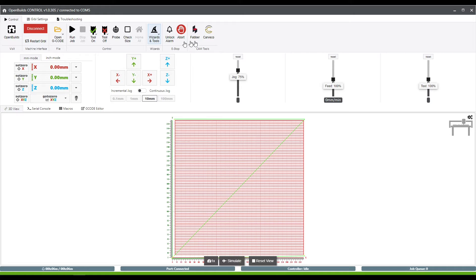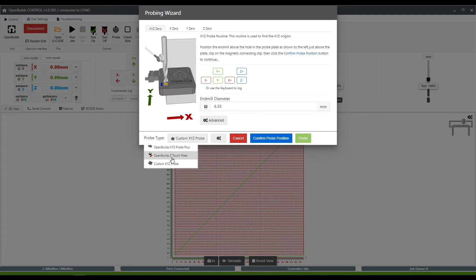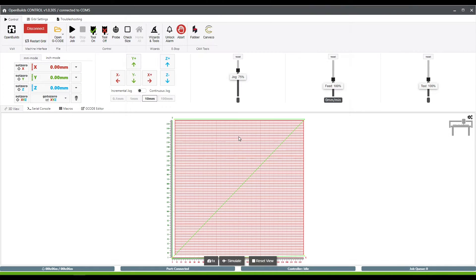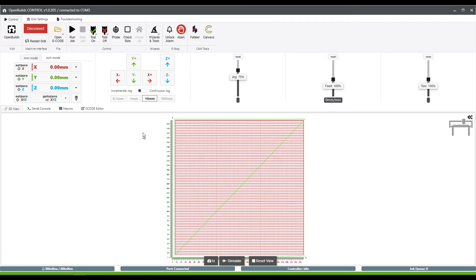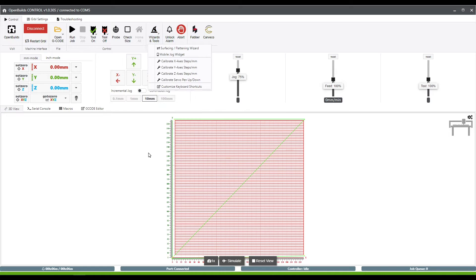I had mentioned setting up probes and you would do that using this little target button here. You can set up custom XYZ as well as Z touch plates. If you want me to go into detail about how you set those up, go ahead and let me know in the comments below. If I get about five comments asking about setting up the probes, I'll go through that process.